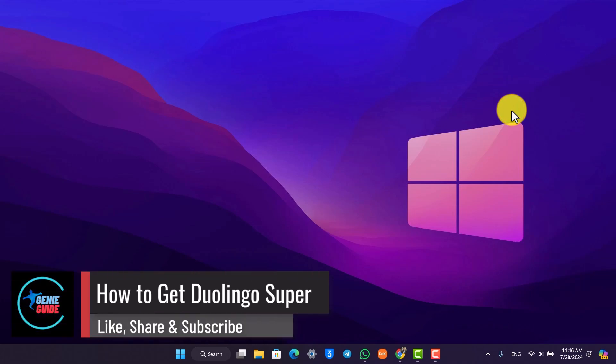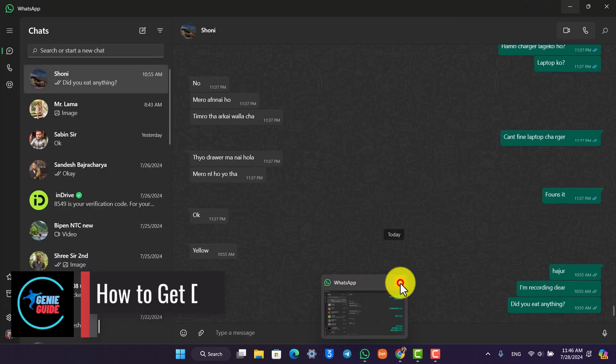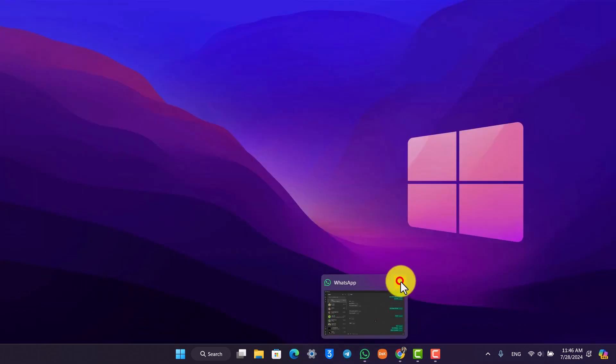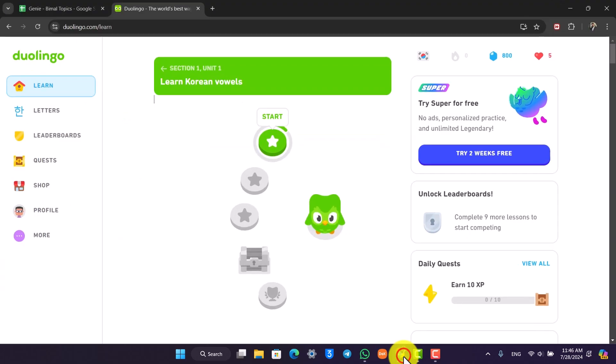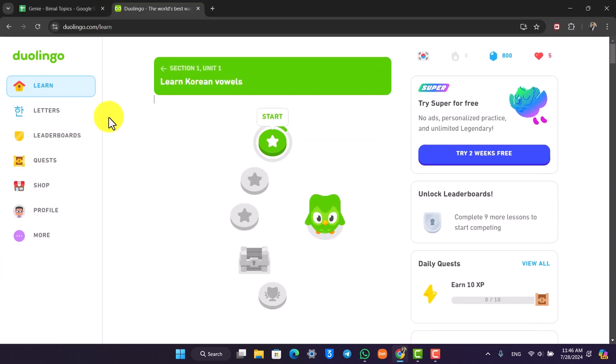How to get Duolingo Super. If you want to get Duolingo Super, which is a premium subscription of Duolingo, it's actually quite simple to do. Just open your browser, go to duolingo.com, and log into your account.